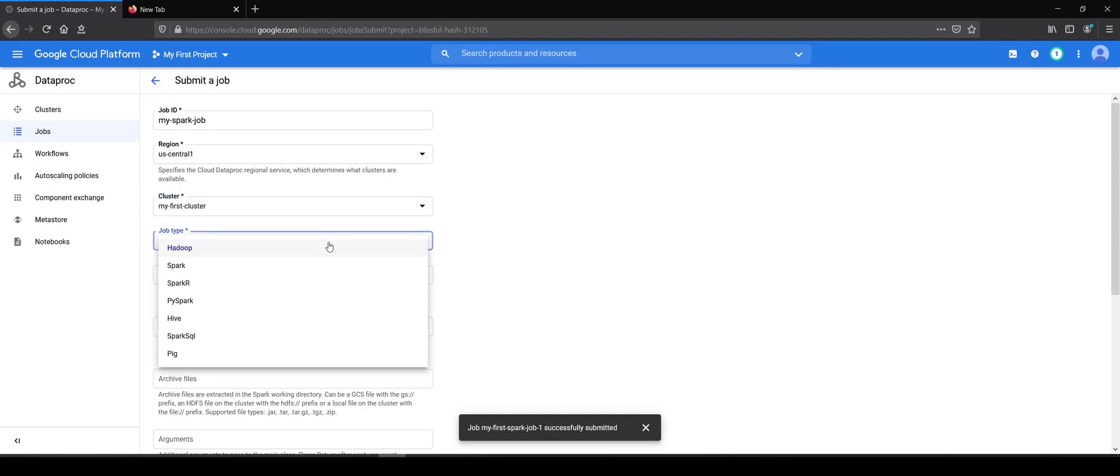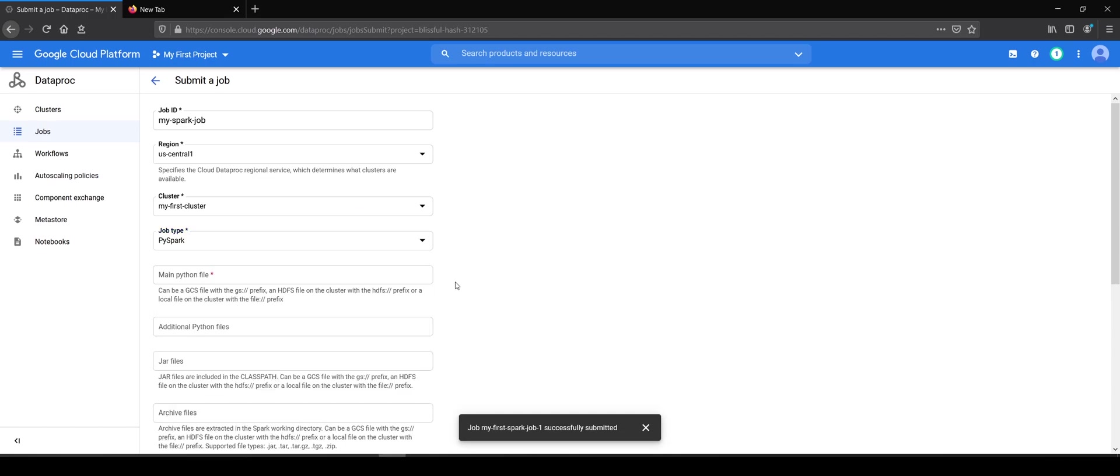Now there are different job types: Hadoop, Spark, PySpark, Hive, Spark SQL, and Pig. For this example, we are going with a PySpark job.